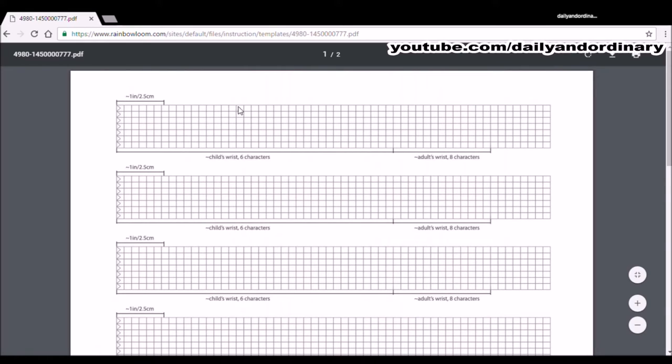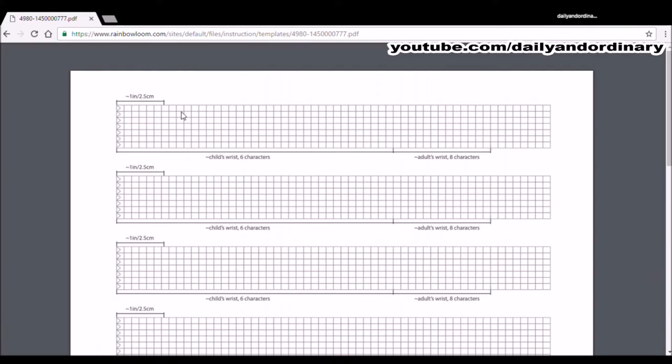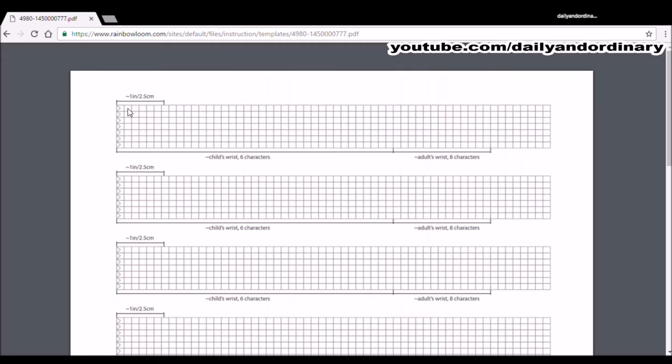For me, my wrist is a tiny bit bigger than 5 inches. So I'll just multiply 5 times the 7 rows, which is going to be 35. But I will add 4 more rows of Alpha Loom bands so my bracelet could fit comfortably. So together, that would be 39 rows.